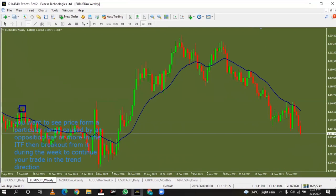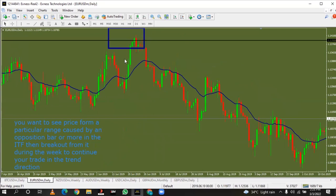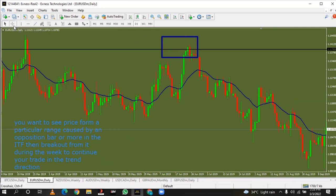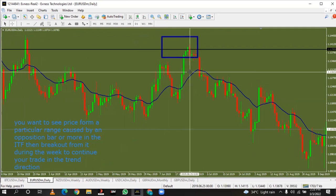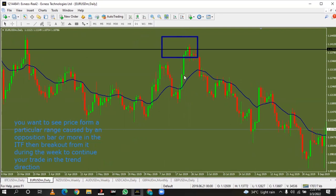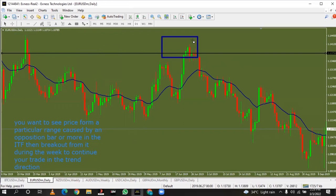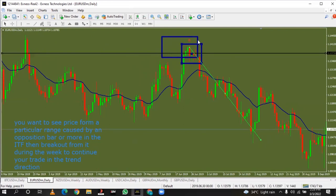This is the weekly close — it looks like a Marubozu. We go down to the daily. Can you see the opposition bar here is bearish and we are waiting for a close above this bar? This is on the 23rd, 24th, and this is the 25th. Now we are looking for a particular range caused by an opposition bar or more in the ITF timeframe, then a breakout from it during the week. This was the first opposition bar. Price did not close above it at all during the week — they changed hands at this opposition bar and that is why they dropped price down.